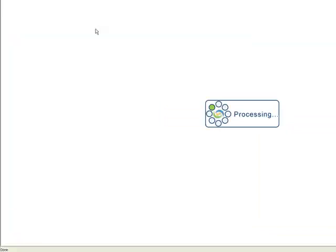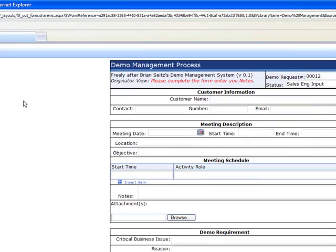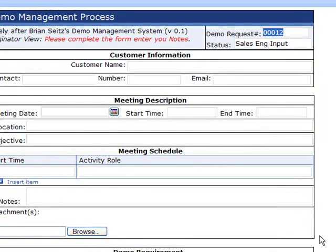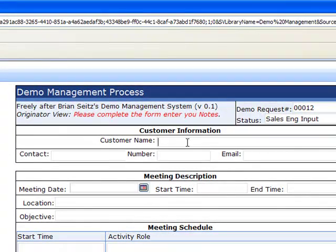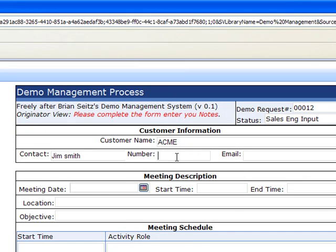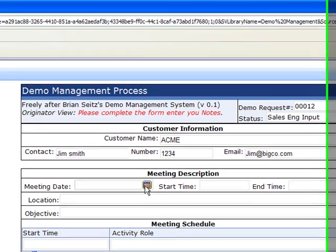So let's start a new process here — demo request. What it does is that it brings up the form. In this form it has a number allocated, and that would be the ID in the database. This is the sales engineer input page. I can go in and specify who the customer is, who the contact is, and so on. All of this information can be completely customized.